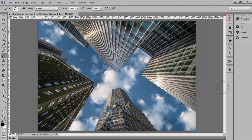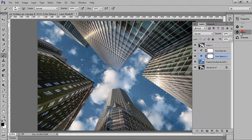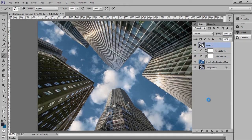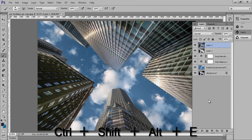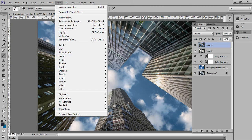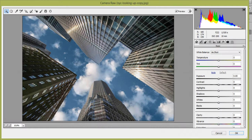That's fine. See this — before and after. Now I will merge all these layers by pressing Ctrl+Shift+Alt+E. Again go to Filter, then Camera Raw. I will apply Auto.